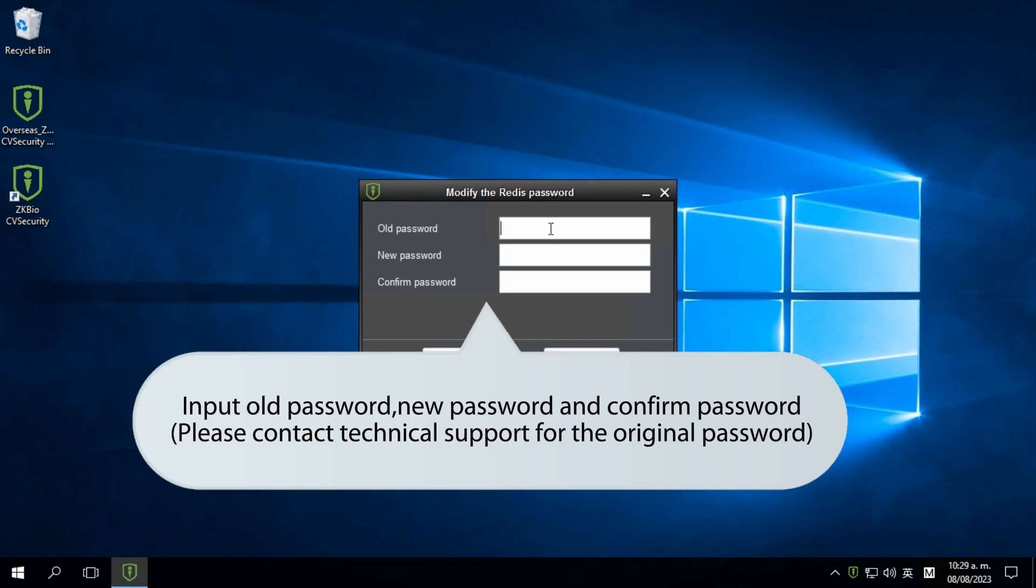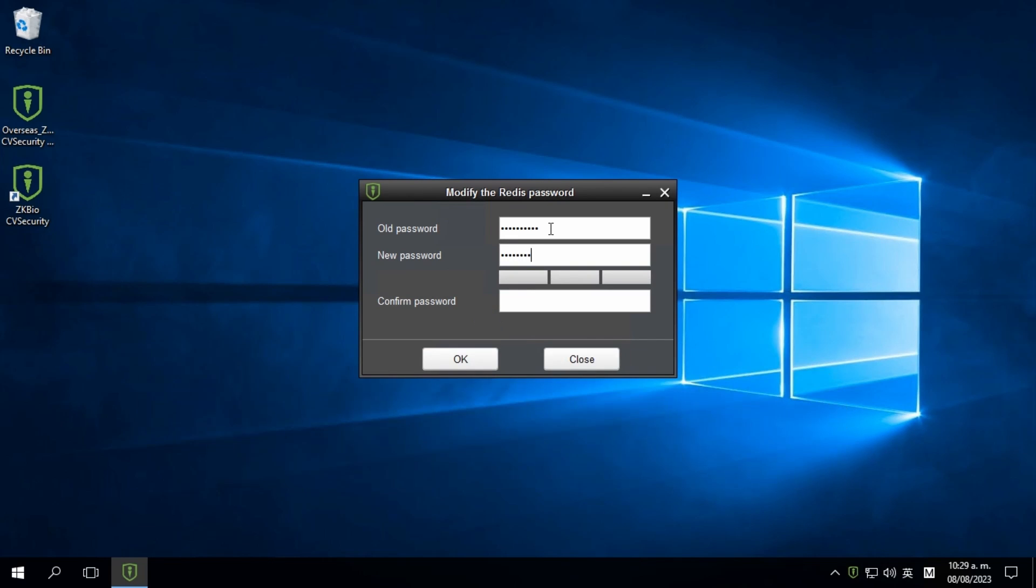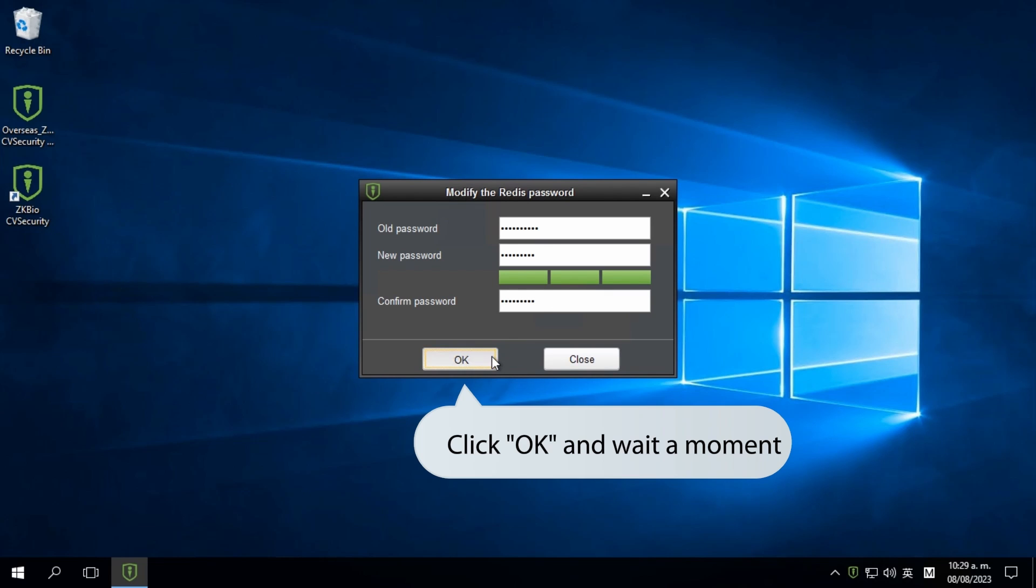Input the old password, then enter the new password and confirm it. If the old password is forgotten, please contact technical support for the default password as it is required for the first time modification.